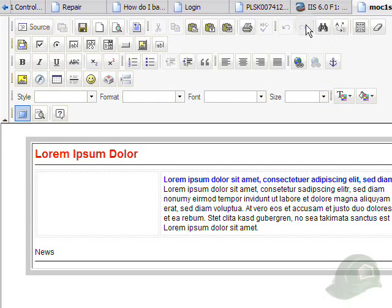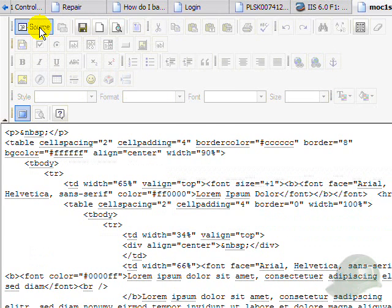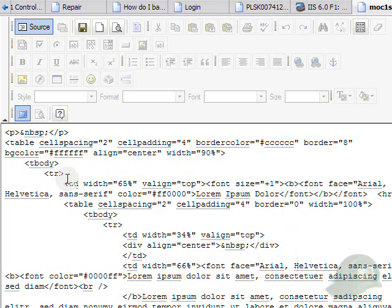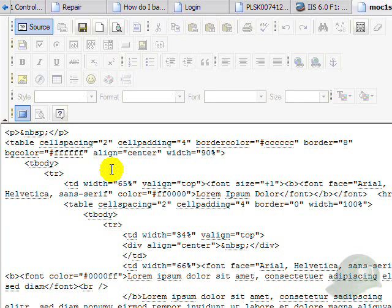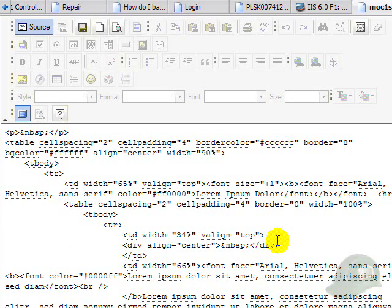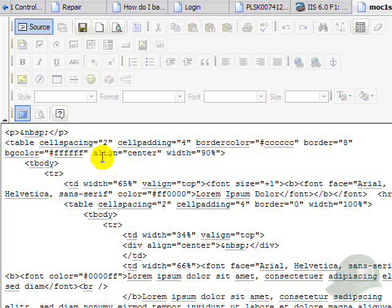The first icon we see here is source. When we click on the source icon, it will show you in the editing portion of the editor the actual HTML text or code. Once you learn more HTML programming, you can go here and actually change the look and feel of the newsletter or message by manipulating the HTML code here.